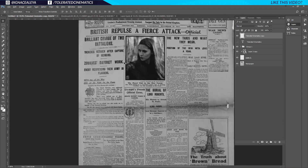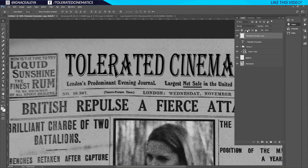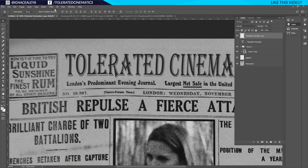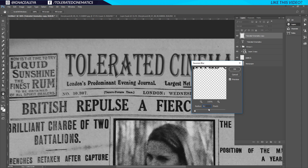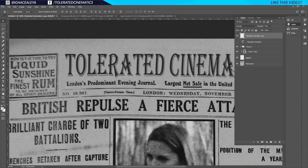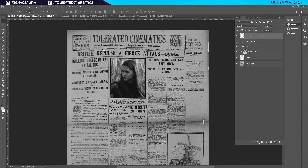The color isn't perfectly matching, so click on the text layer and lower the opacity to something like 75 or 85 — the gray tones will be much closer to the other titles on the newspaper. Click on that layer again, go to Filter, Blur, Gaussian Blur, apply about 0.2, and click OK. That makes the text less sharp and helps it blend better into the scene.